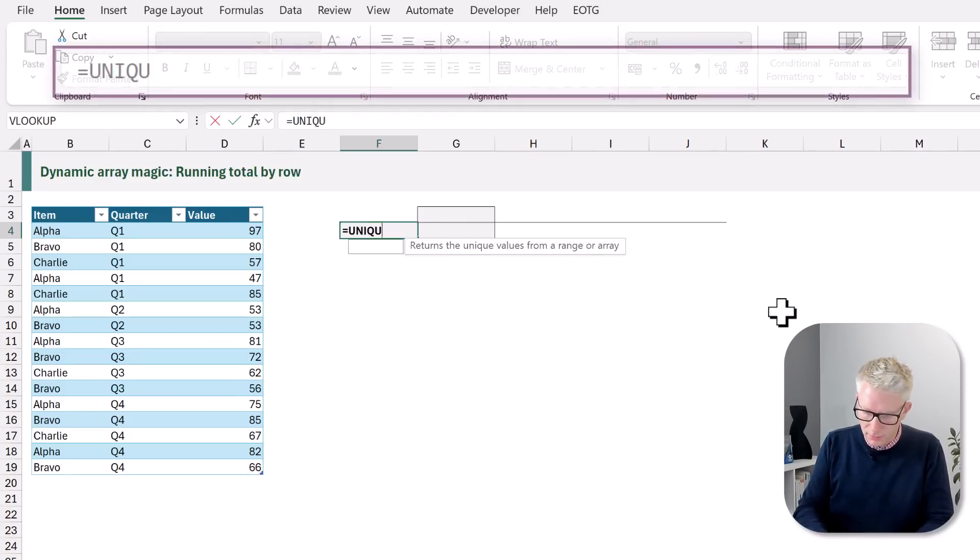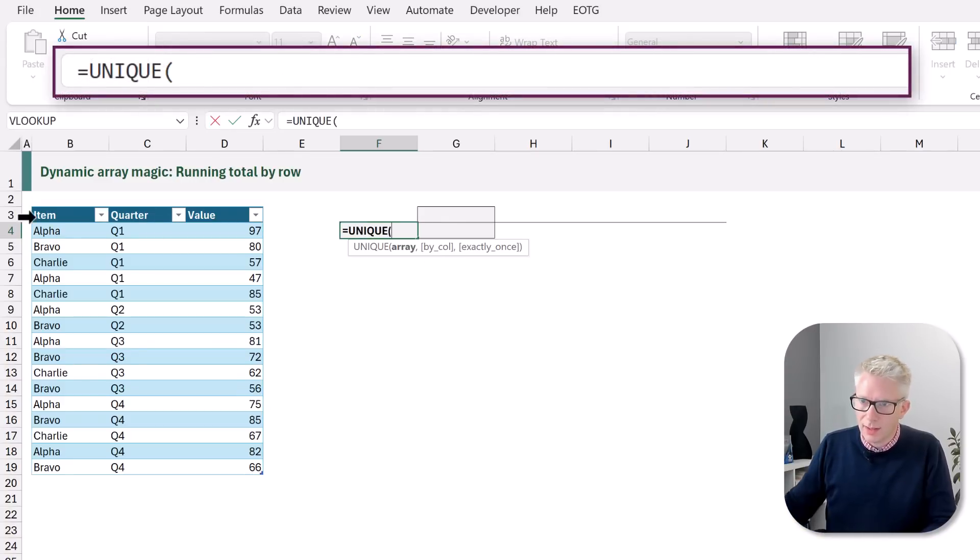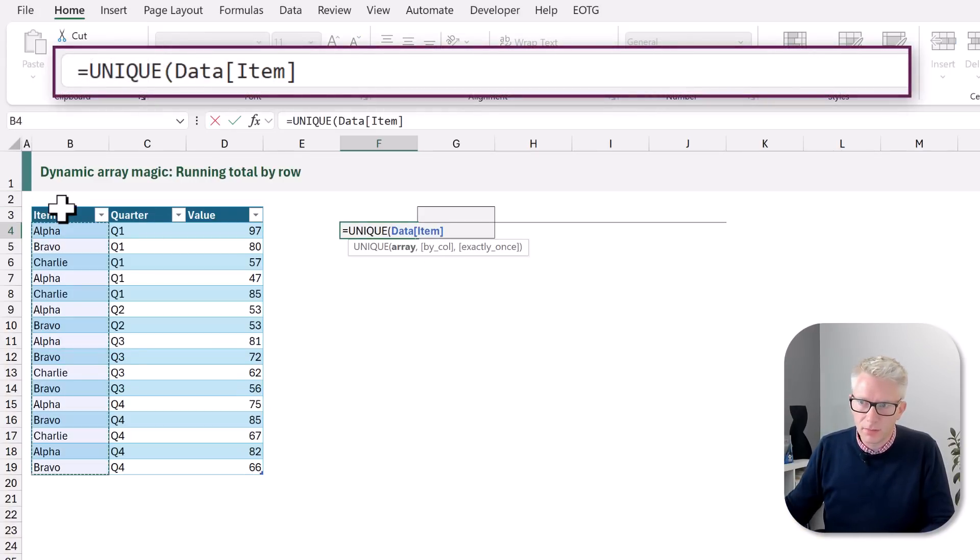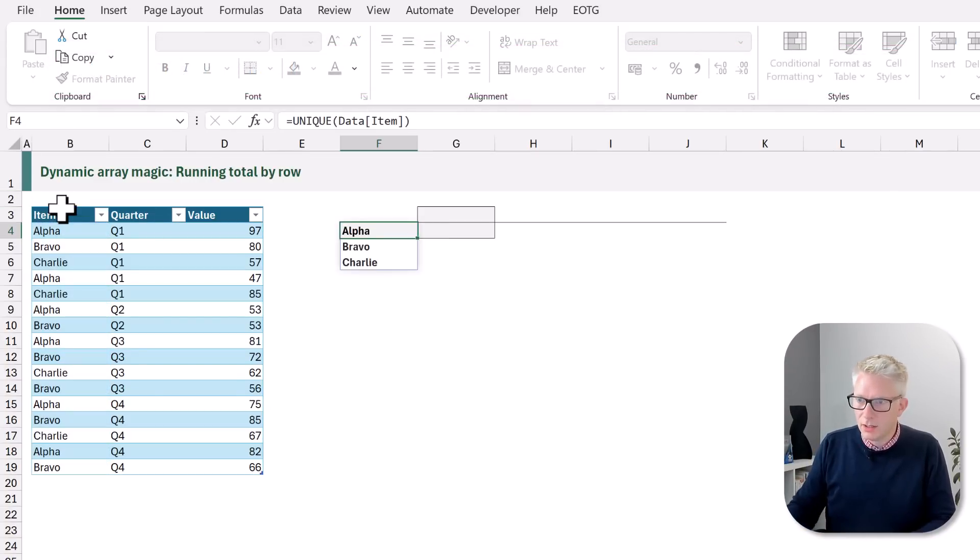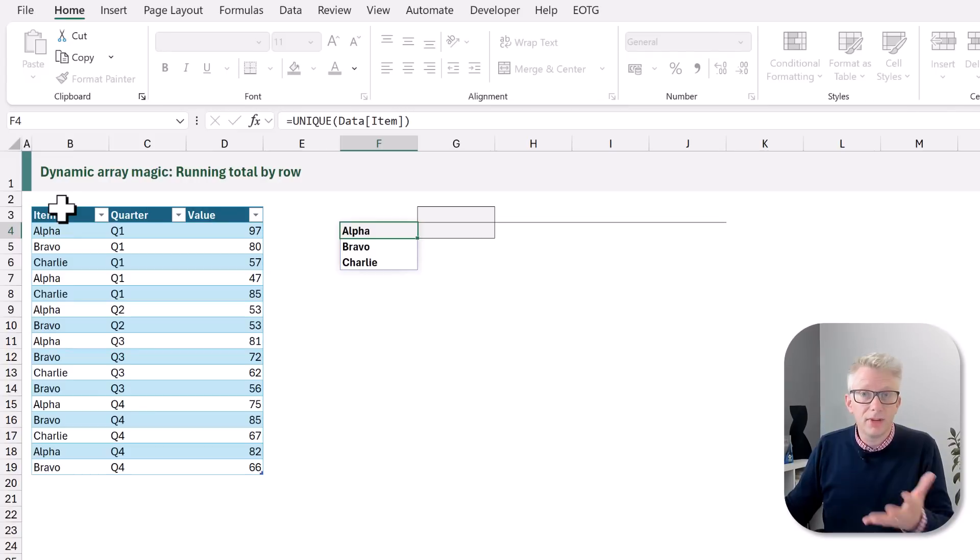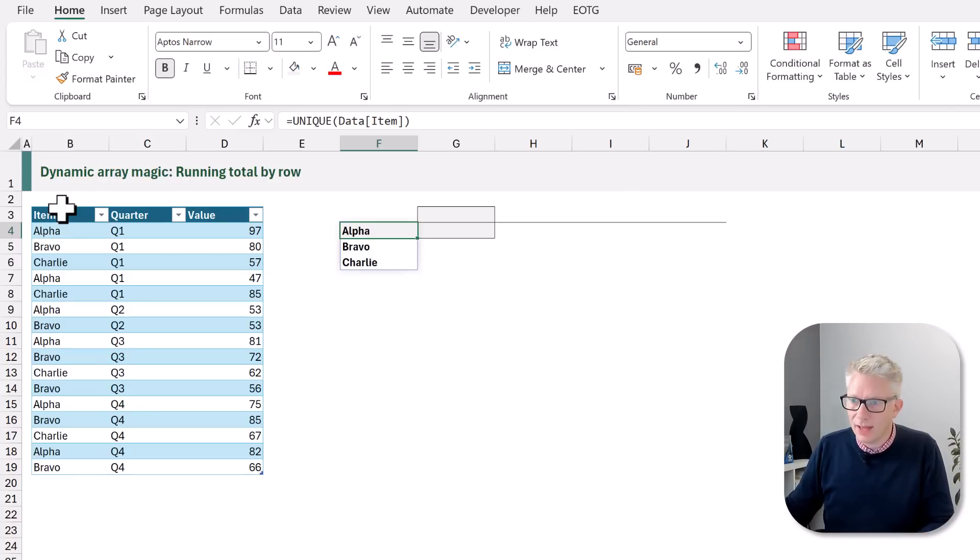I'll type equals UNIQUE and I want to get my items as a unique list. We'll commit that. Fantastic. We now have our unique list of items.